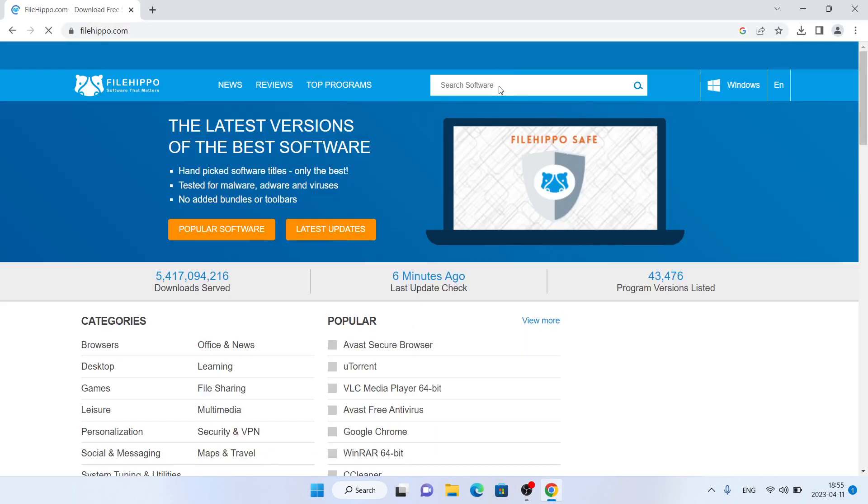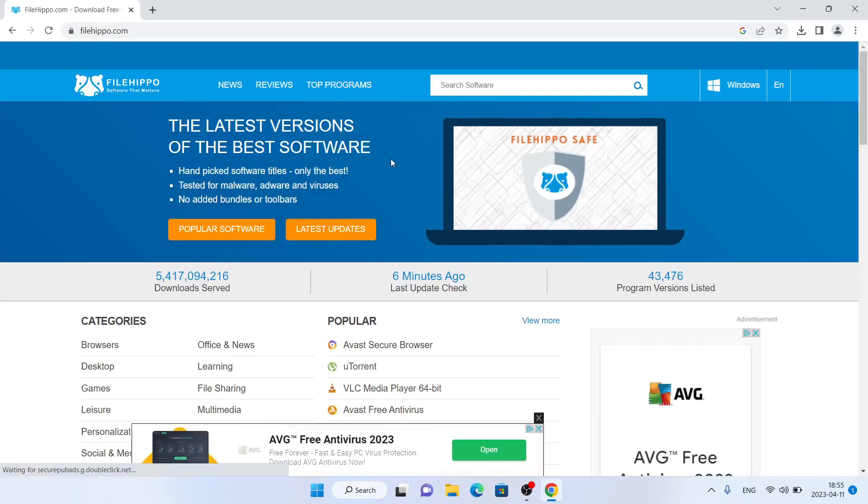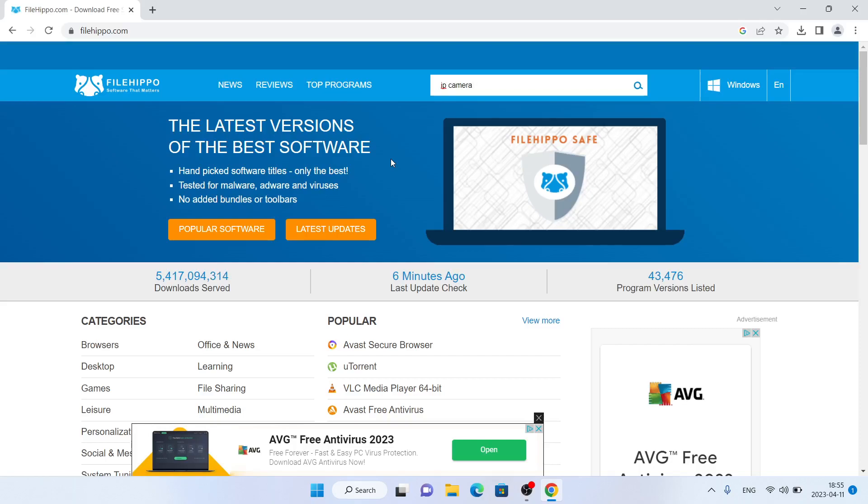Click search software and type IP Camera Viewer.